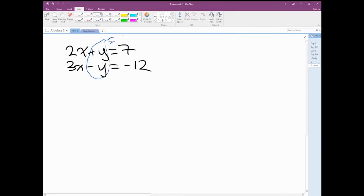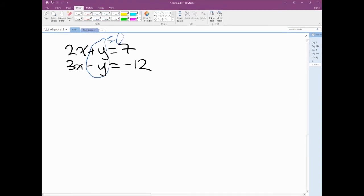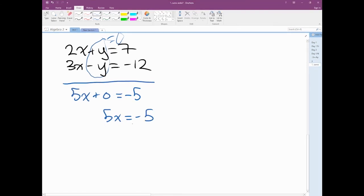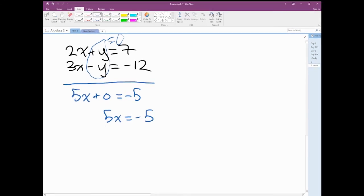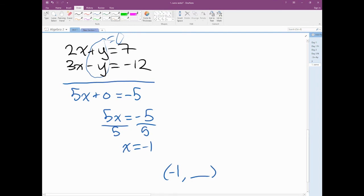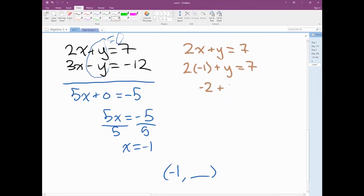Now we have 2x plus y equals 7, and 3x minus y equals negative 12. We're trying to get rid of x or y. When I look at this, y plus negative y equals 0, so I'm going to eliminate y. When I combine them, I get 5x plus 0 equals negative 5. So 5x equals negative 5. Solving for x gives x equals negative 1.